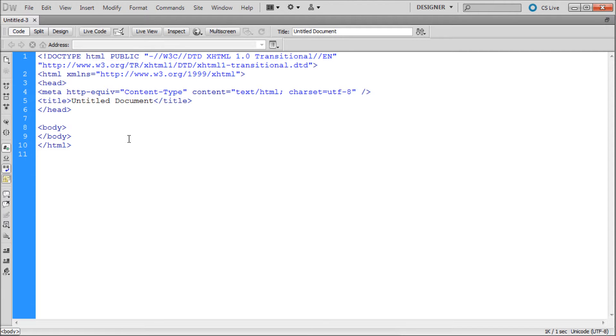The rollovers that we're going to be creating today are going to be done by first inserting an image into our Dreamweaver document, and then we're going to target that image using CSS and change the opacity of it.